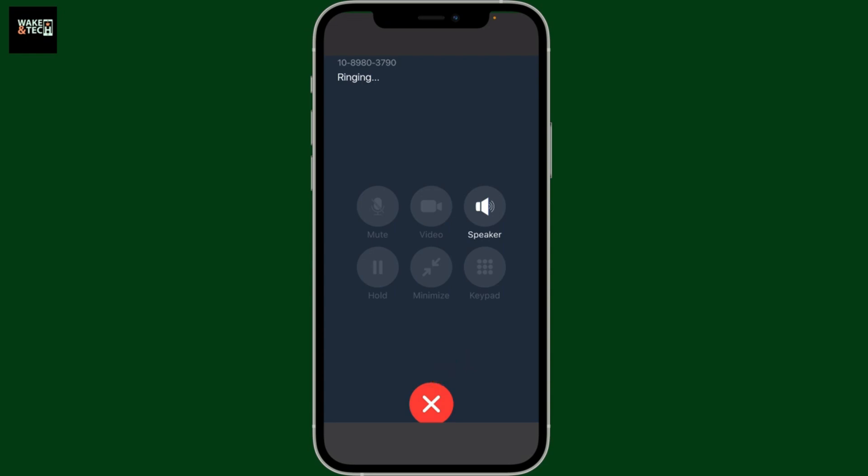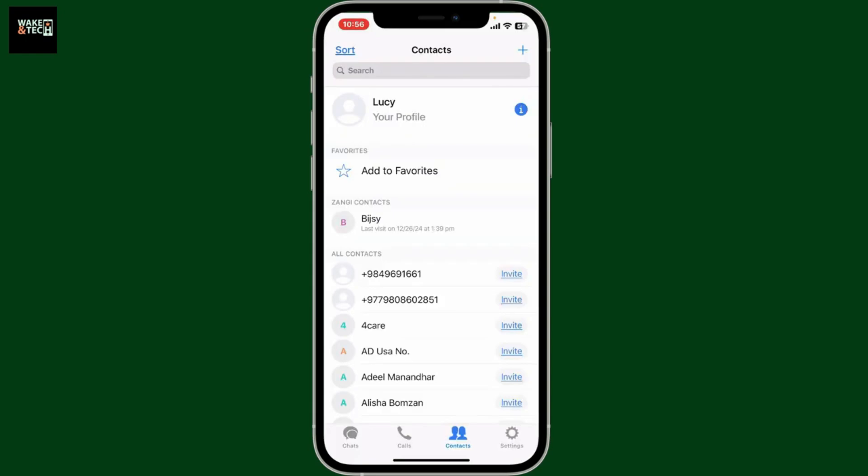Always ensure that you have a stable internet connection while making the audio call. I hope you found the video helpful.